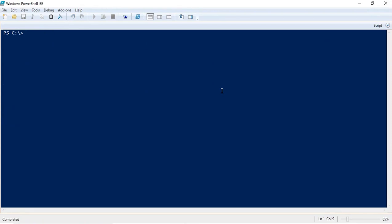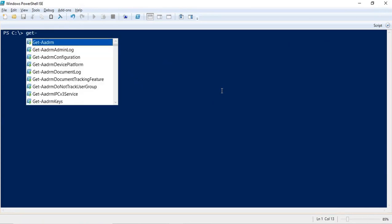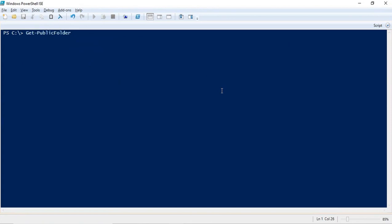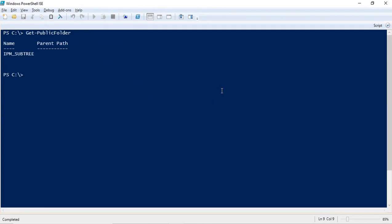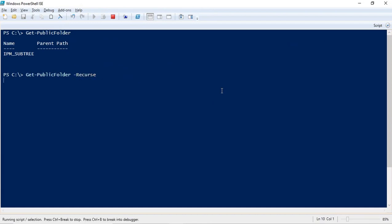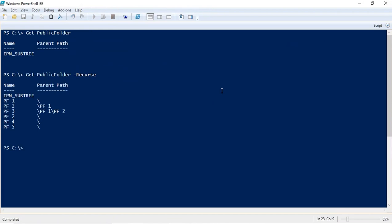If you want to check what public folders or public folder mailboxes you have in your organization, you can run get-publicfolder -recurse. If you do not use -recurse and just run get-publicfolder, this command will not give you details about the public folders. The -recurse switch is used to get output of public folders and their child public folders.